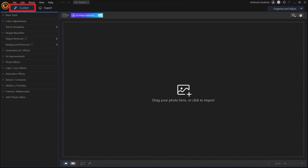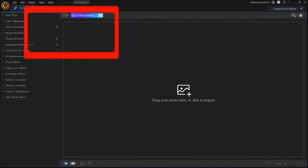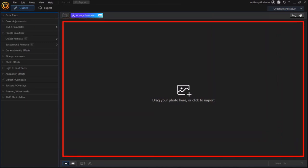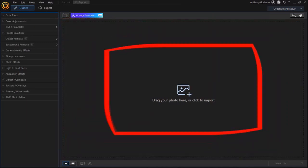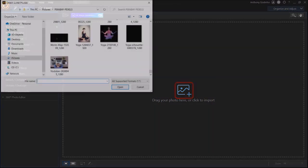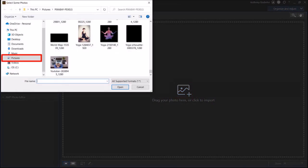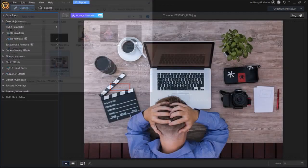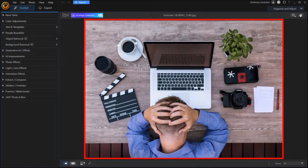First we need to import our image. You can drag and drop it in this section or click this add photo button, which is what I'm going to do. Next, navigate to your folder, choose your image, and then click open. So here is the image that I'm going to be using.